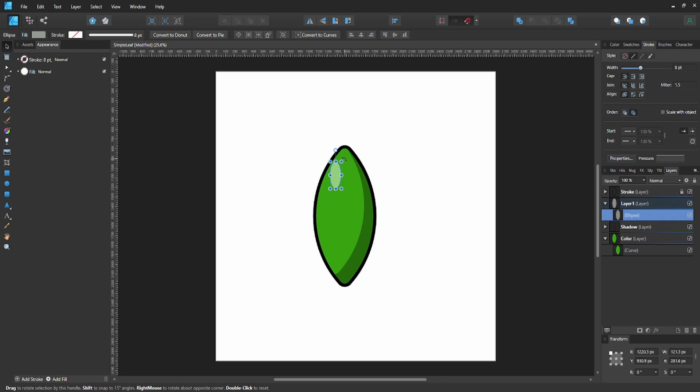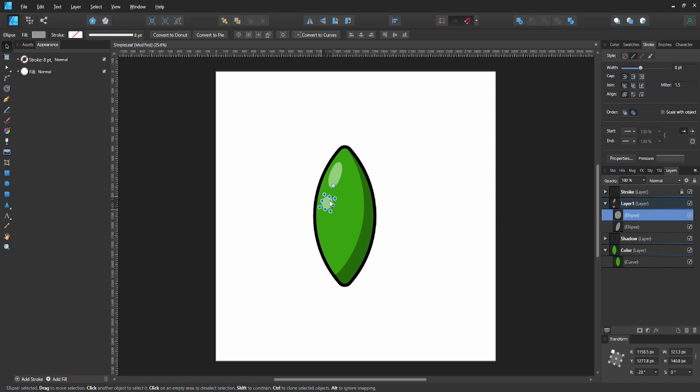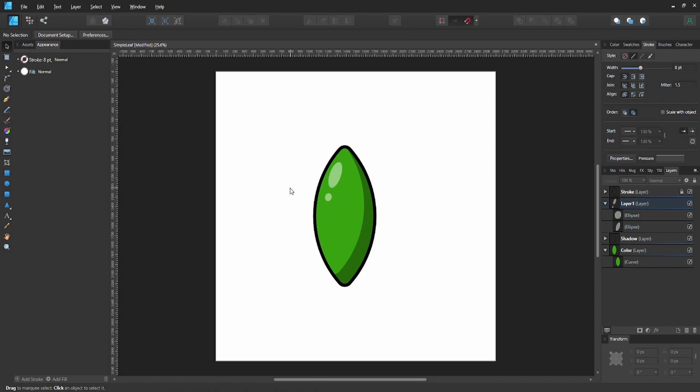Move this oval to make it follow the shape of the leaf. Grab it and make it into a circle, then make the circle smaller. Now we've got our highlight on the top left corner of the leaf, following the direction of our light source.